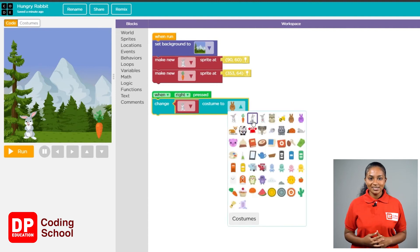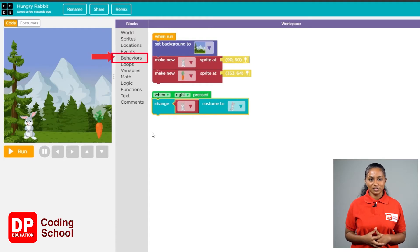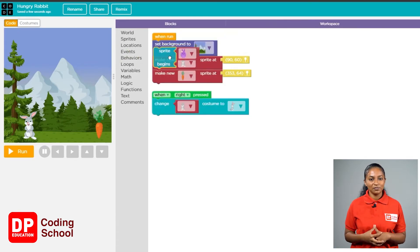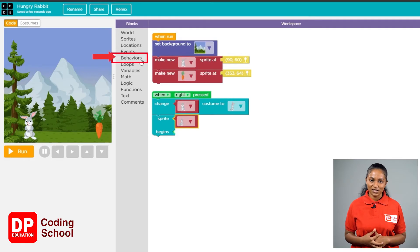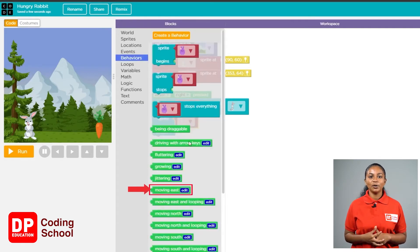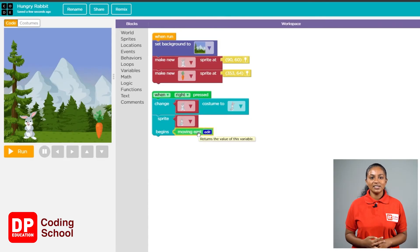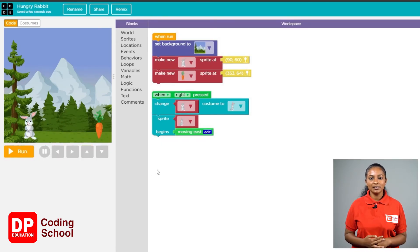Next, when the rabbit goes to the east side we have changed its look. Now let's send this rabbit towards the carrot. Click on the behaviors section in the toolbox and drag the 'sprite begins' block and place it below the costume change block. Click the small arrow and select the hopping rabbit. Now select the block called 'moving east' from the green blocks in the behavior section and drag it to the place where it says 'begin'. We have now made our rabbit move towards the carrot — that is to the east. We have completed one part of coding successfully.